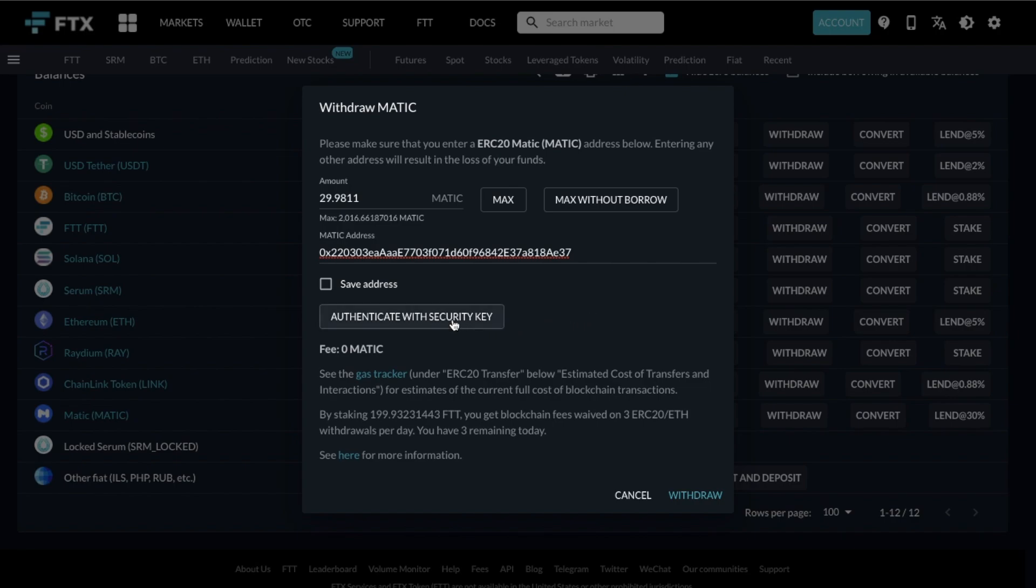So I'm going to send my MATIC tokens across to my MetaMask wallet now which I need to ensure is on the Ethereum network and this is because the token is currently on Ethereum.